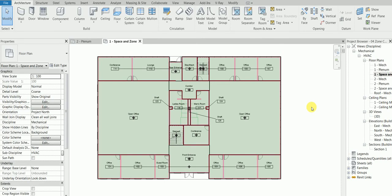Hello, welcome back. Today we're going to learn something called heat and load calculation. This is Part 4 of the MEP project, so let's move forward.